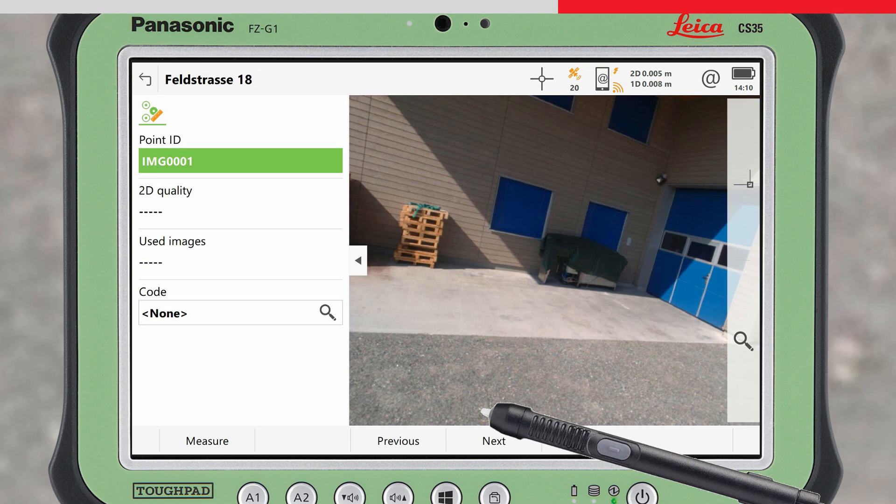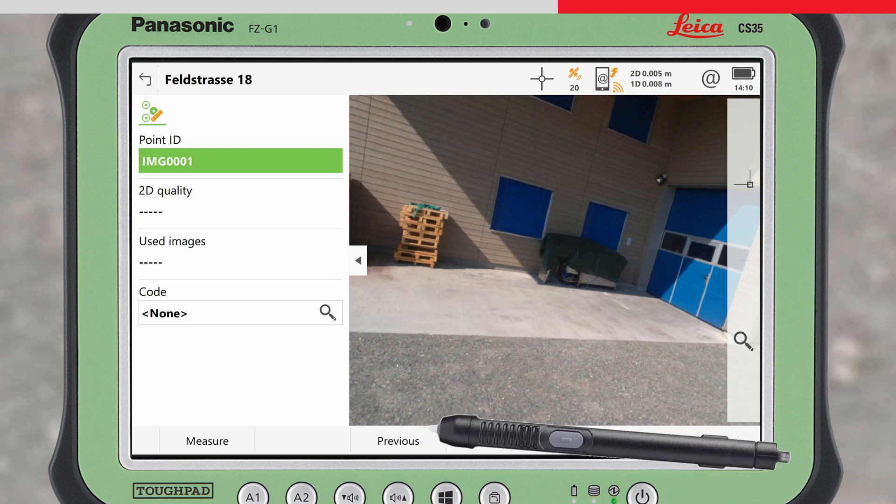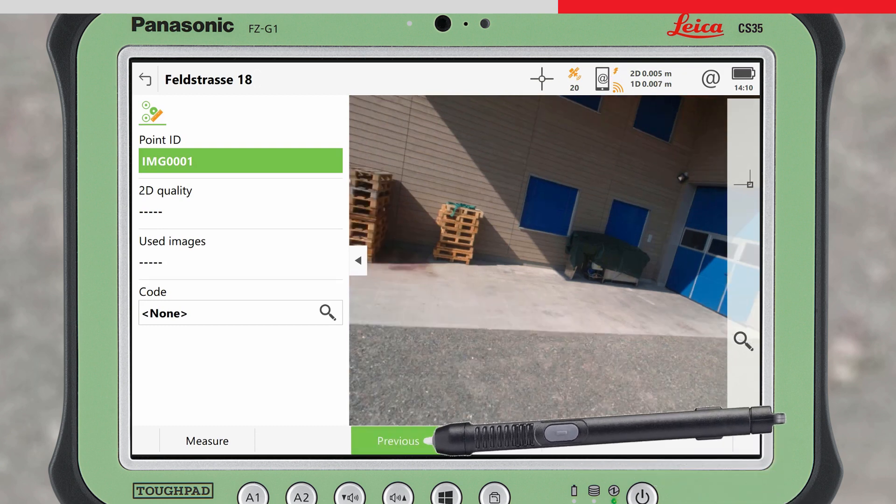The middle image from the image group opens. To select a different image that contains the point of interest, use the previous and next buttons.